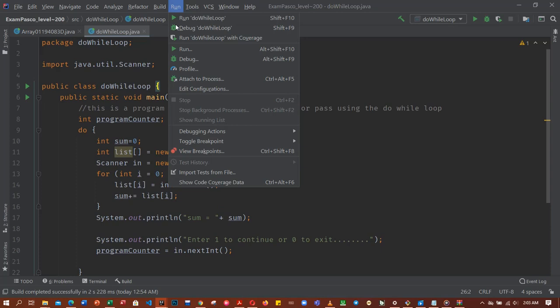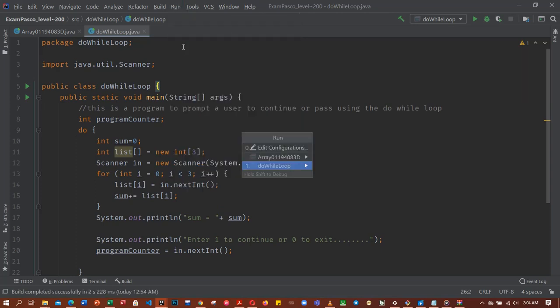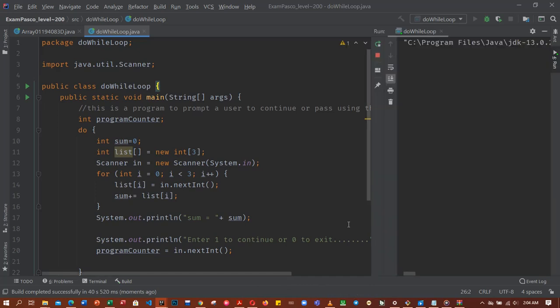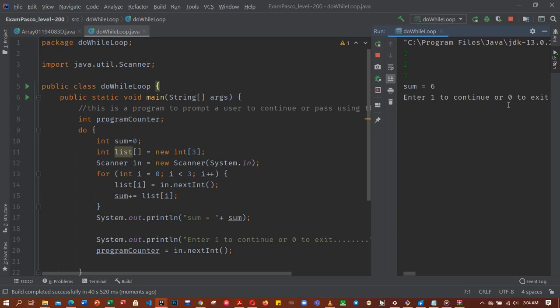So run. Let's do value, right? Let's do value, I am prompted. So sum is equal to six, and then now enter one to continue. So when I press one it loops again.